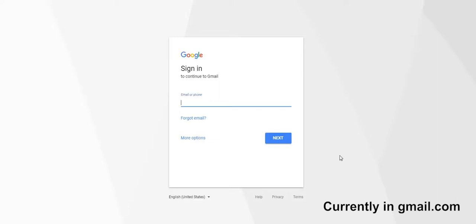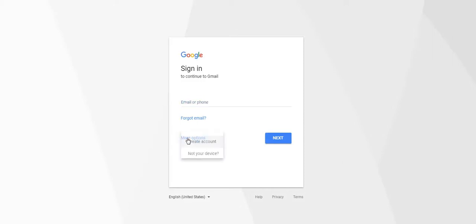Step 1: Click More Options and click Create an Account.